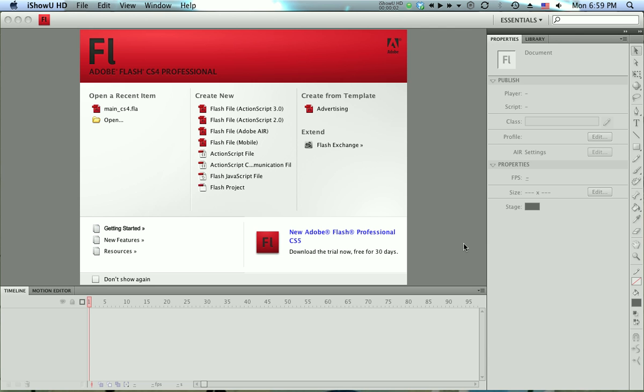Hey guys, this is Jason. This is Flash for Web, GRC 33, and we're going to learn how to re-dock some of our panels in Flash.